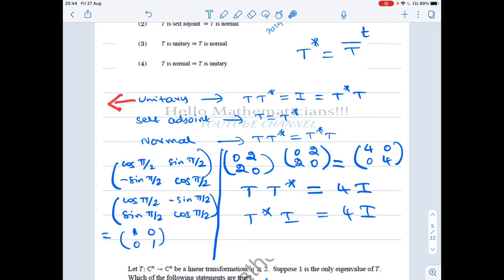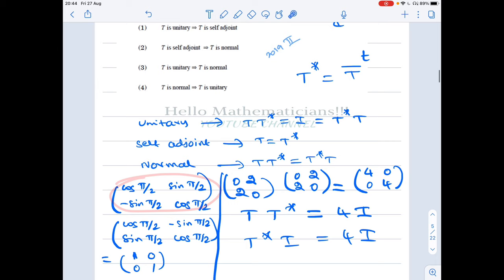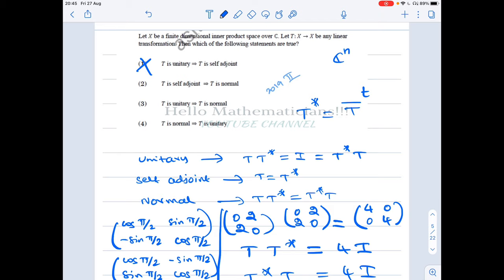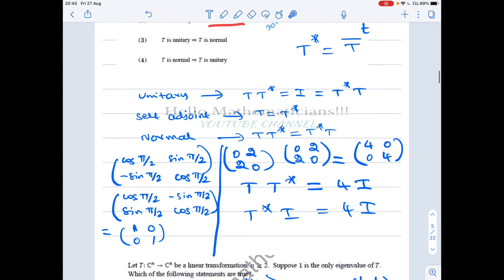For real matrices, the complex analogues are: unitary corresponds to orthogonal matrices, and self-adjoint corresponds to symmetric matrices. This rotation matrix is orthogonal but not symmetric, so it is unitary but not self-adjoint. Therefore, Option 1 is false.